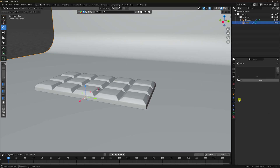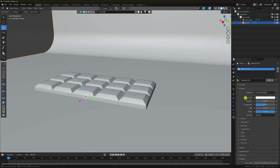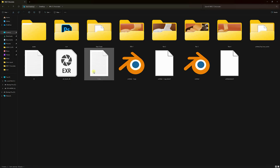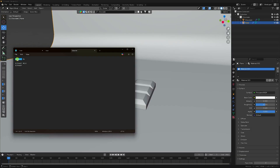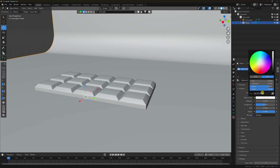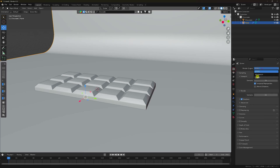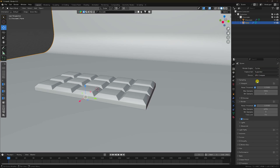Go to the material properties and create a new material. That's my base color. I already have a color code — I'll give you this color code link in the description. Paste the color code. Set roughness to 0.8. Now I'll change the render settings to Cycles. Enable GPU, and set samples to 256.